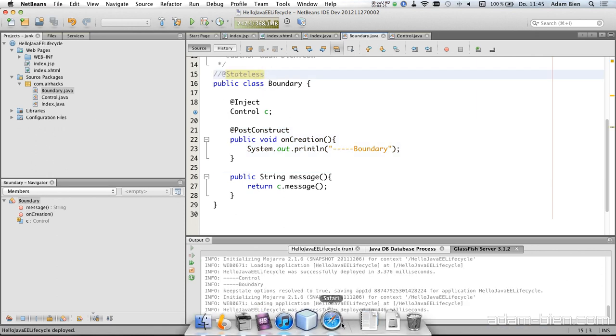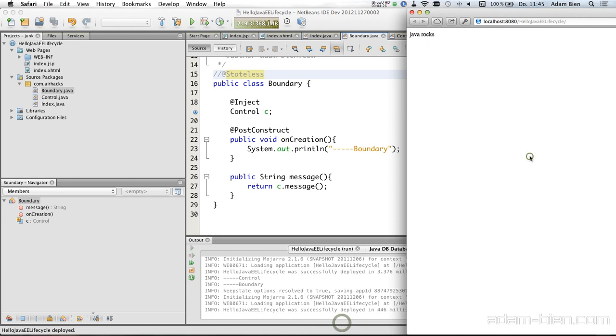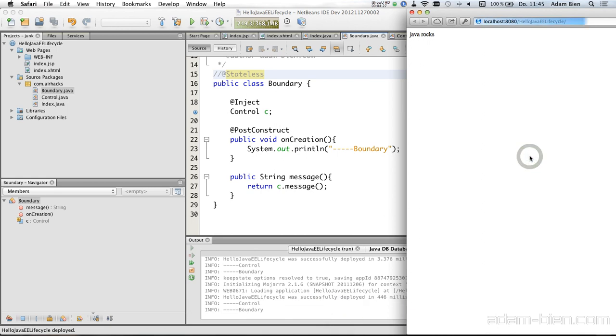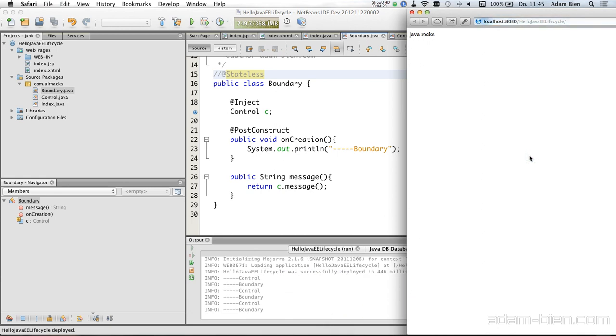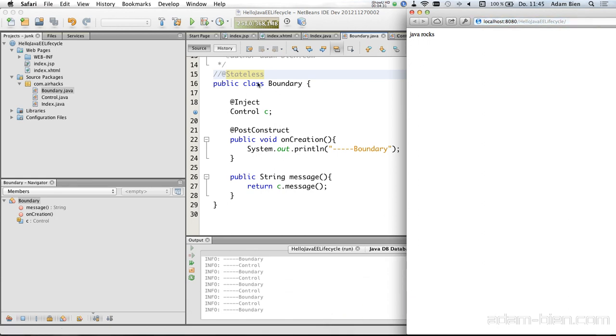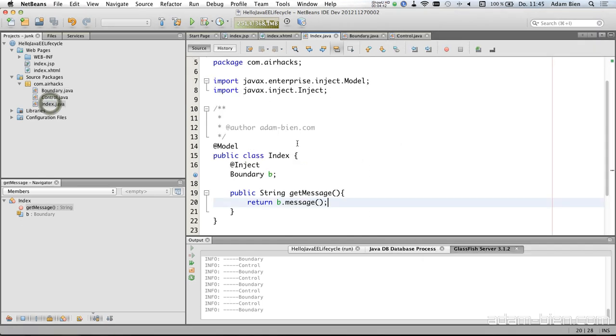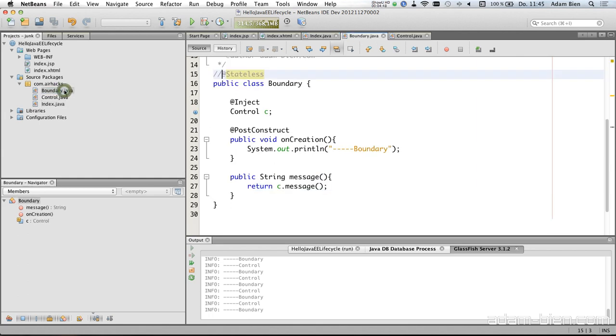And I will just repeat the test. And what you see is now on each request the boundary is created because the boundary is created and the control as well. And the reason for that is both are managed beans with dependent scope, and they inherited the scope from the index. So they're actually dependent on the scope of the index managed bean. So with a single @Stateless you can not only get transactions for free but also better performance.